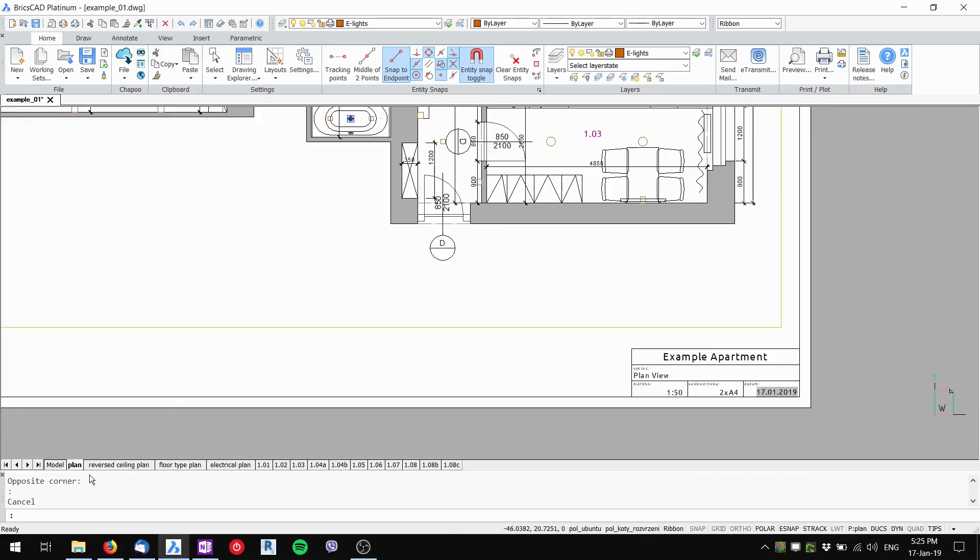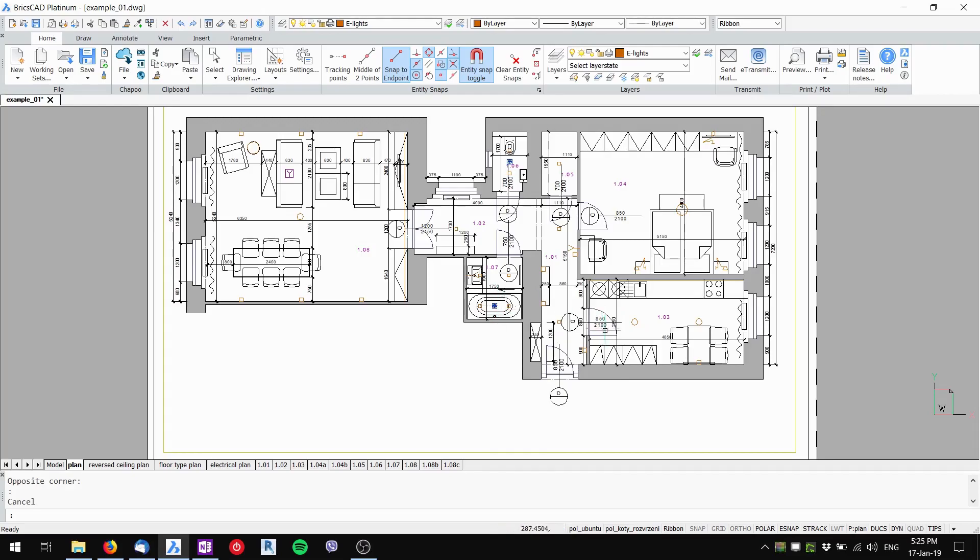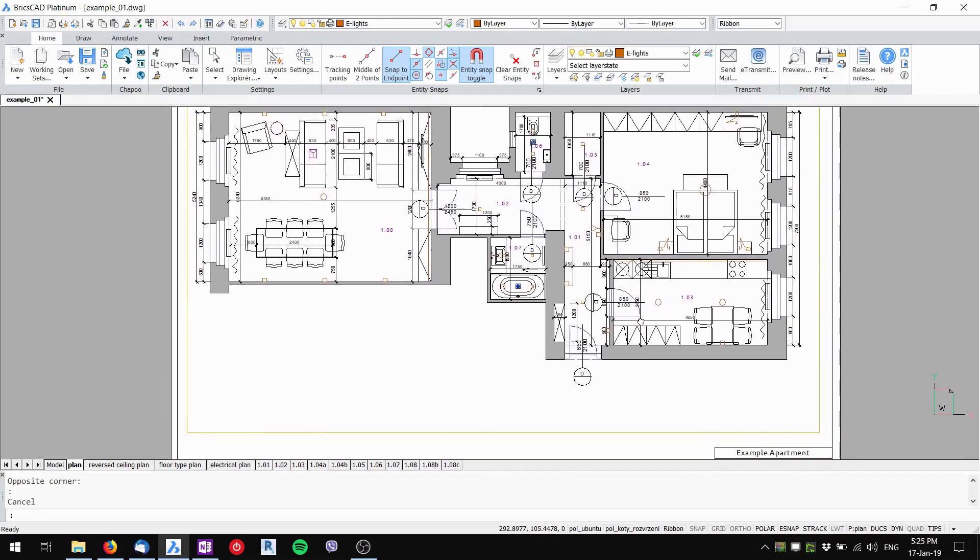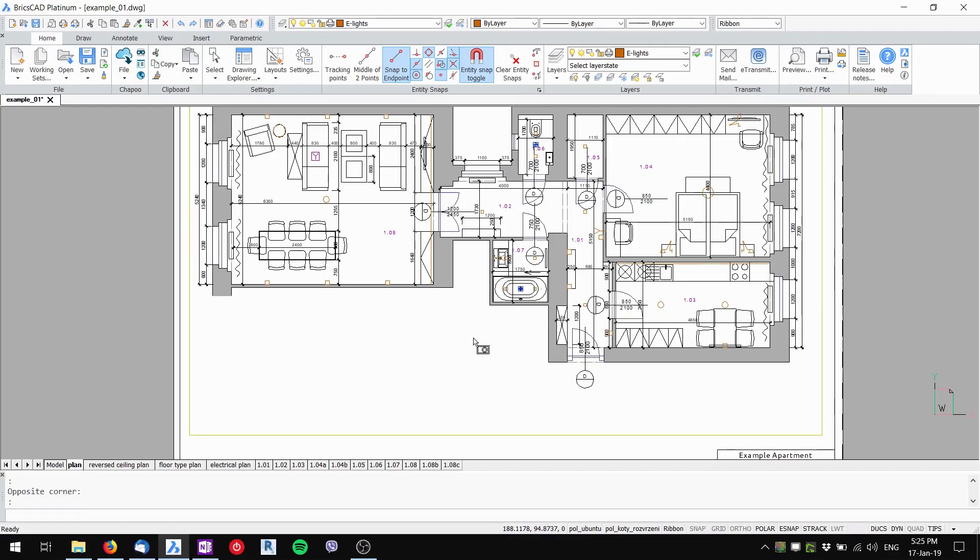Let's start with the plan sheet where I don't want the lights and HVAC pieces visible. The important thing is to double click inside of the viewport so I'm working in model space not paper space.